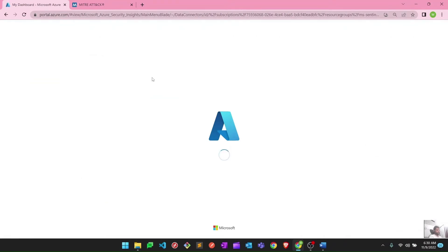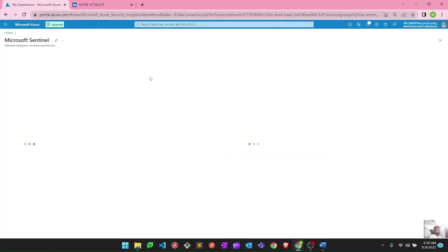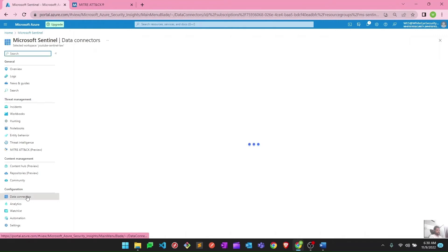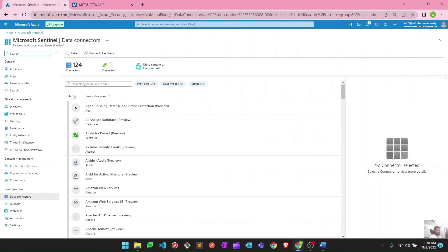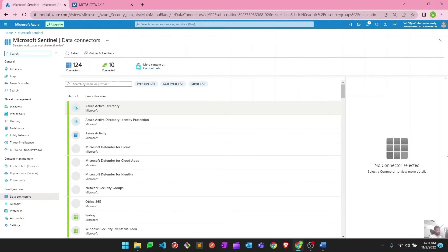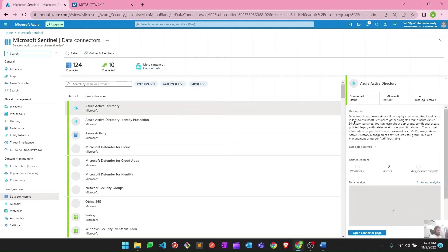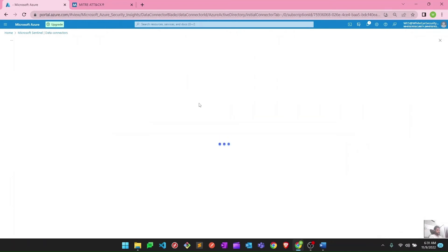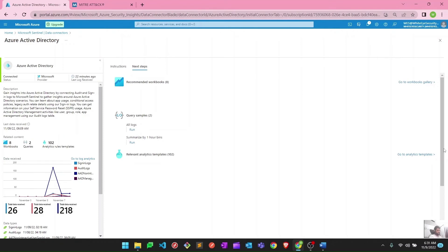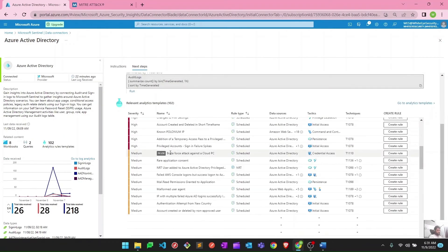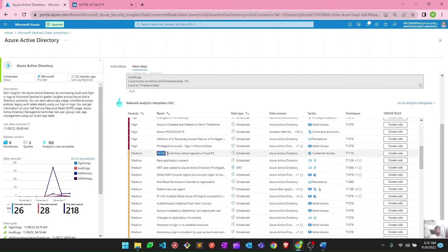Let me reload and show you how it looks. It's a small issue or bug in this portal at the moment. Once again go to data connectors, let it load, then go to Active Directory and open the connector page. Now you will see 'in use' against the analytic rule we just created. You can see the 'in use' indication against 'Brute Force Attack Against a Cloud PC' because we just created and saved it.